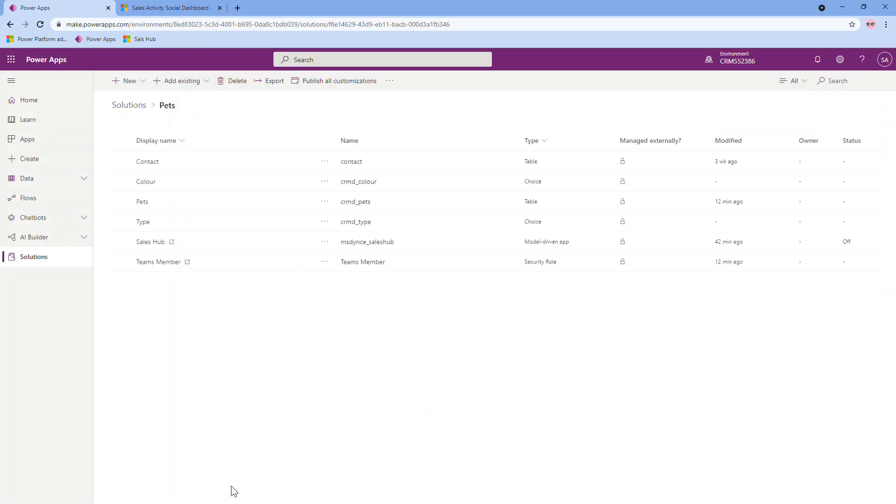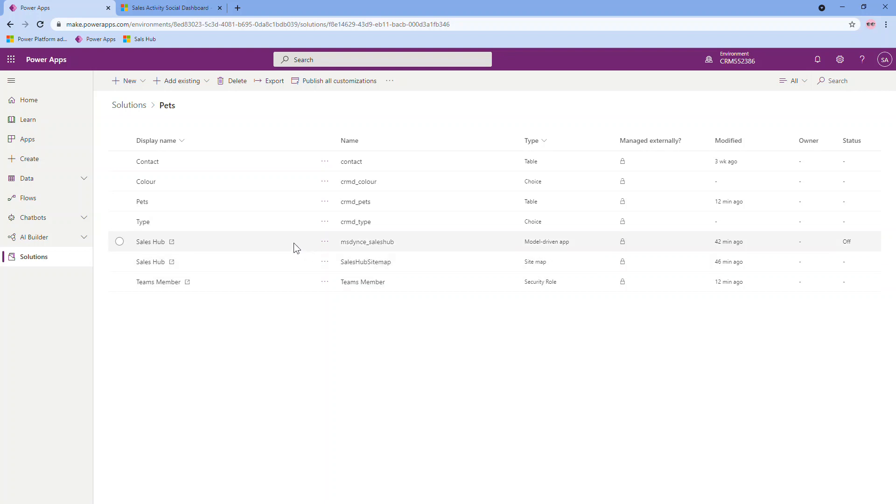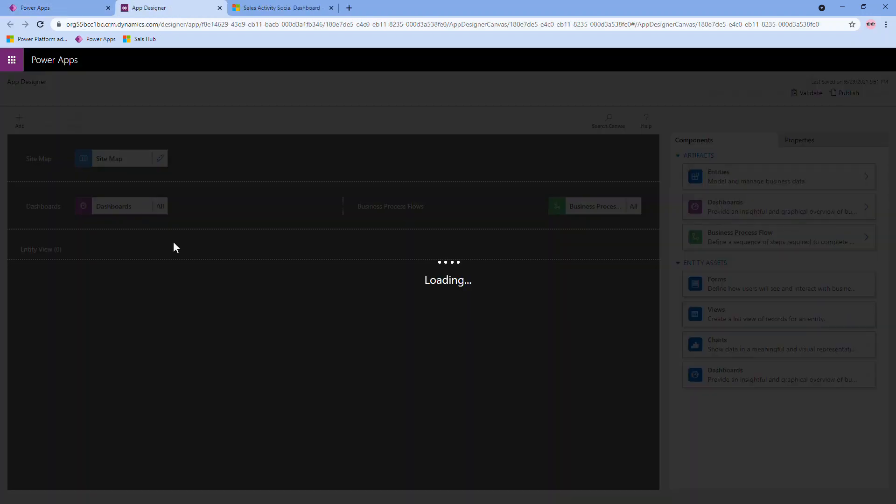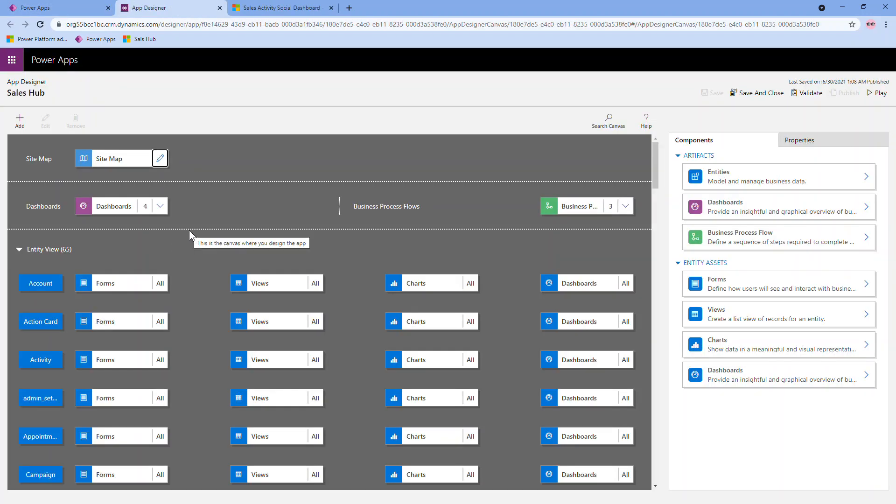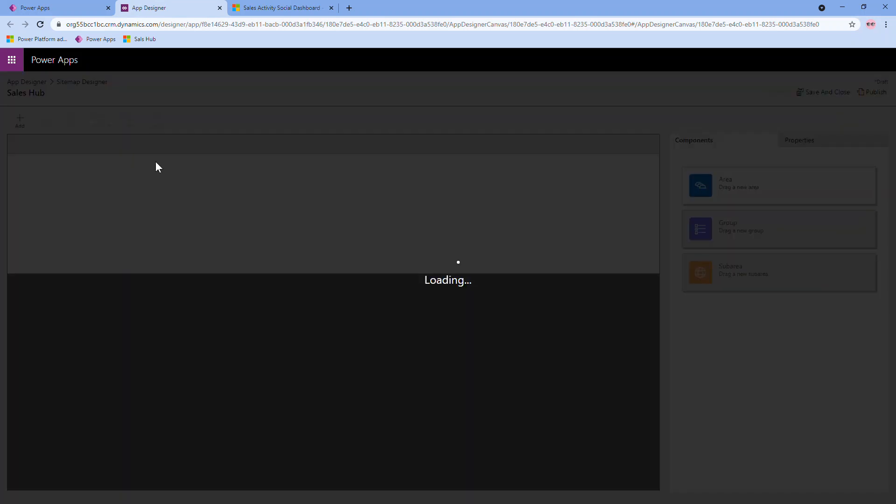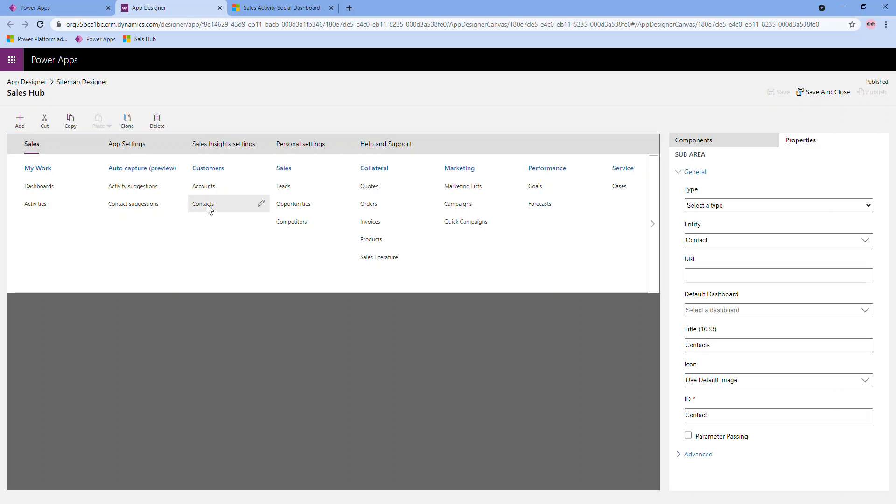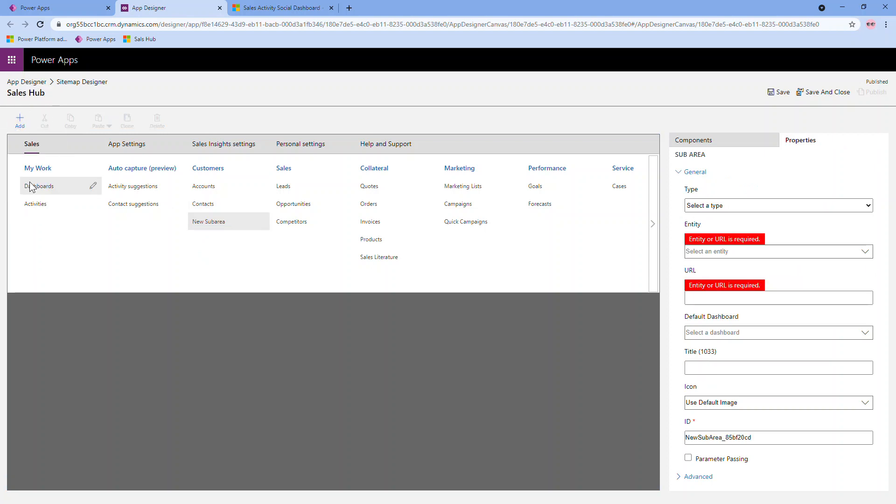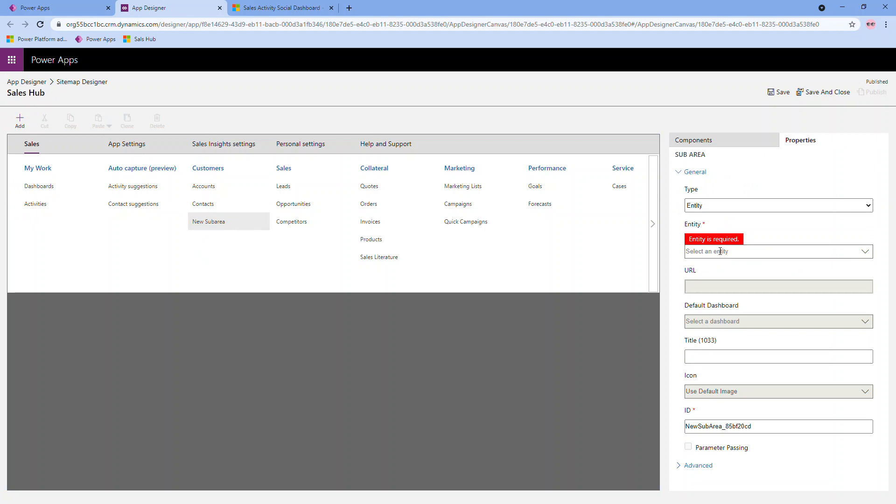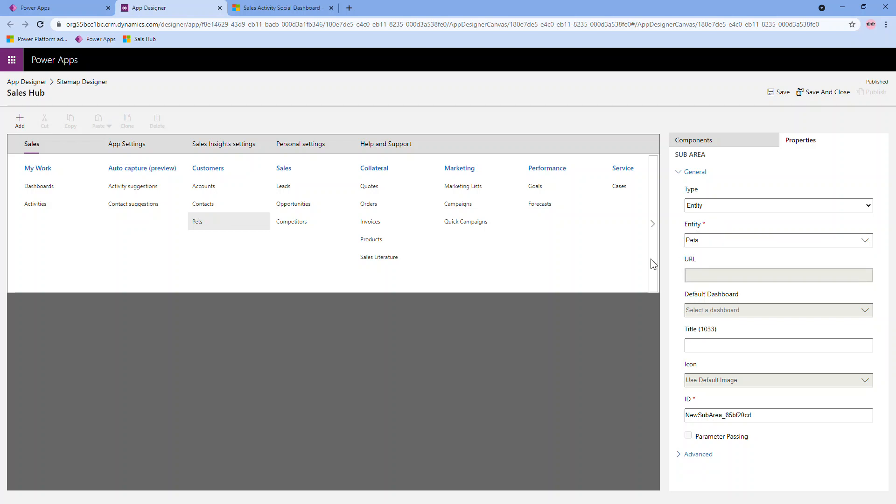For those familiar with editing model driven apps, you know that you can get to the site map from within the app designer. So I'm also going to show that. So I'm going to launch my sales hub app designer. And the first thing that I'm going to do in here is edit my site map. So this is another way to get in to editing your site map or the site map designer, I should say. All I want to do is add the pet entity underneath contacts here. So I've selected that. I'm going to go add. In this case, a sub area. Over here on the right, I can select type entity or table. And you can scroll through the whole list of your entities. But what's really nice is you can actually just type it and it filters for you.